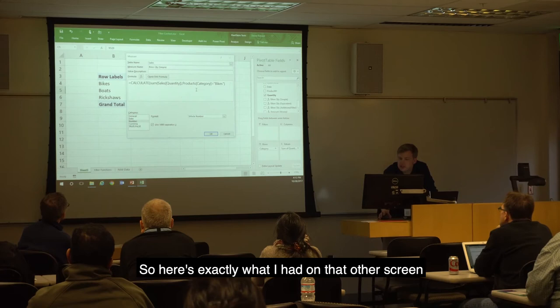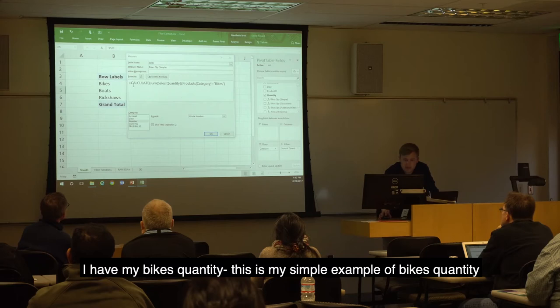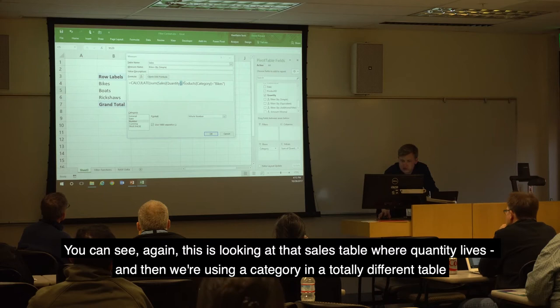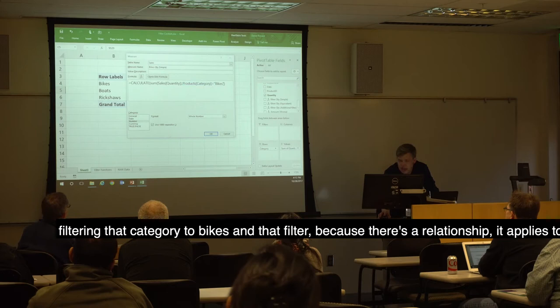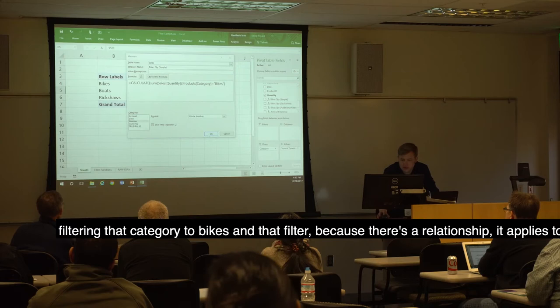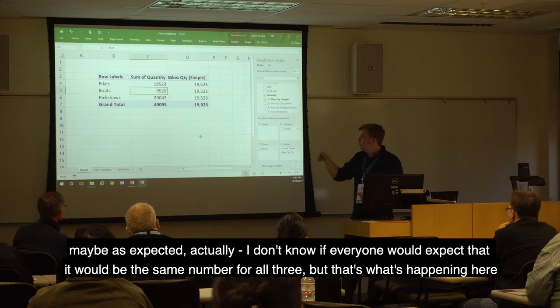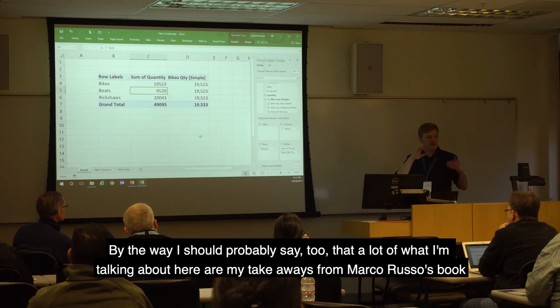I'm hoping there will be some new stuff when we start talking about context transition. CALCULATE is the most common way — you have an expression and then a filter you apply to that expression. Here's a simple example: if I wanted to understand the quantity for bikes alone, this is how you write that function in DAX — just saying I want to calculate the sum of quantity, and I want the filter to be on bikes. Let me go to the demo and do that. I already have these functions written, but I can write them from scratch.